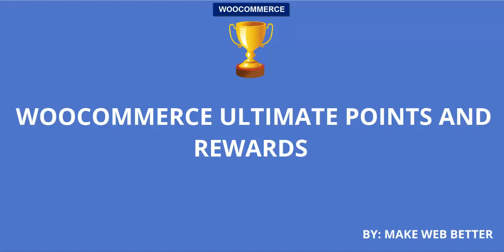Welcome friends, this video is about WooCommerce Ultimate Points and Rewards Plugin by Make Web Better.